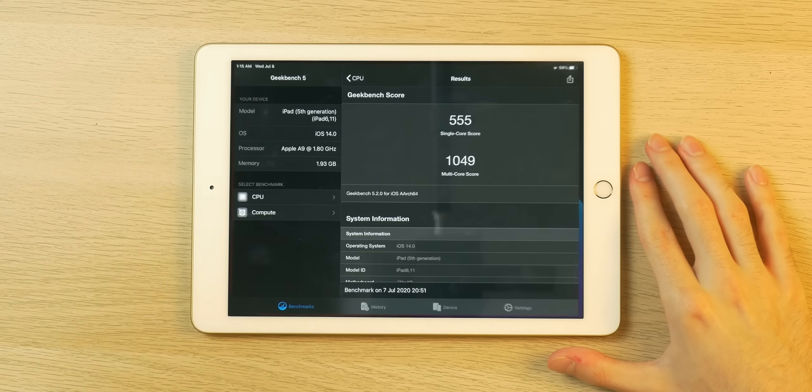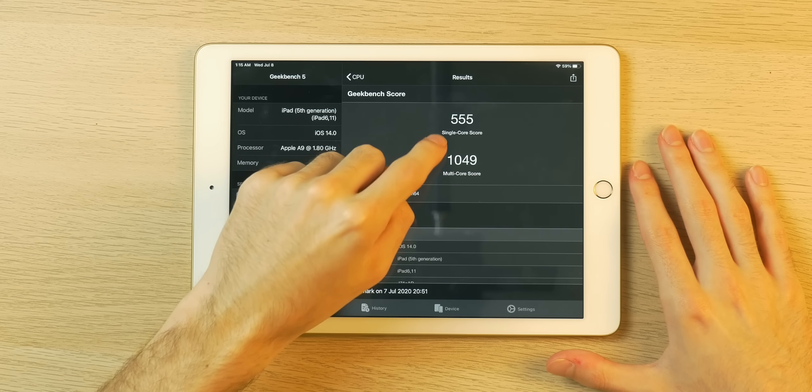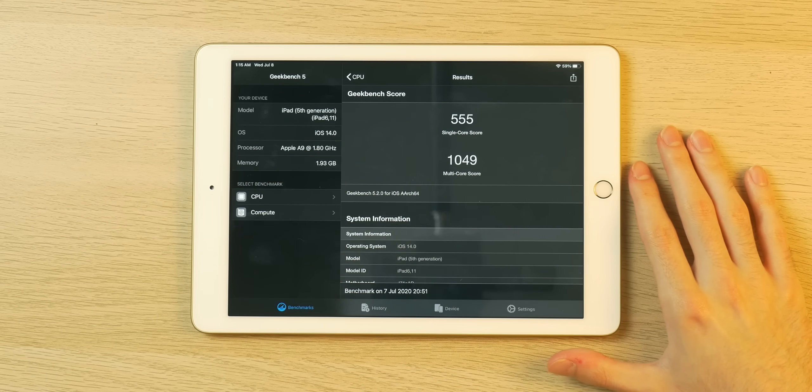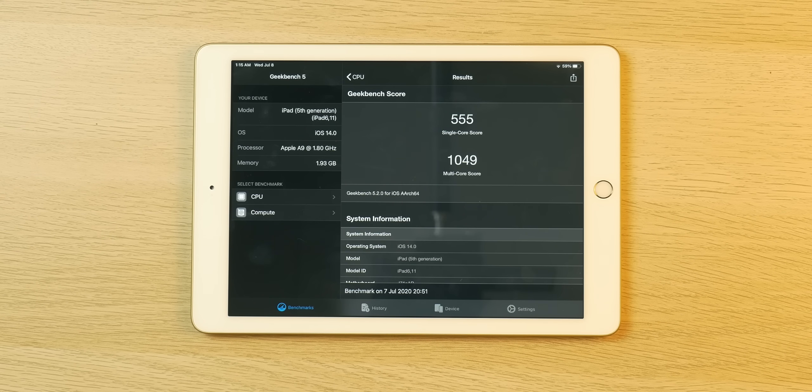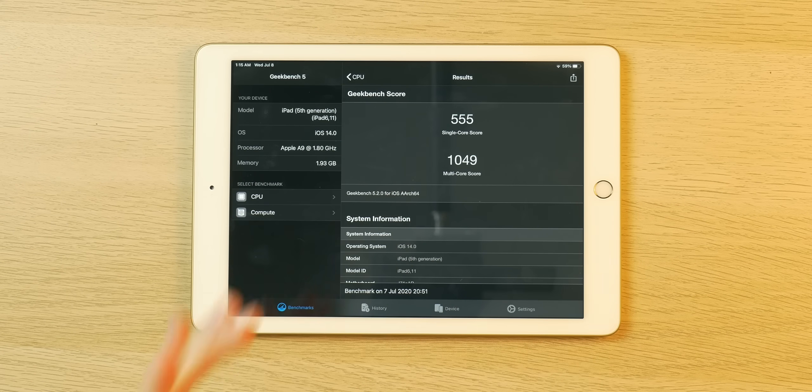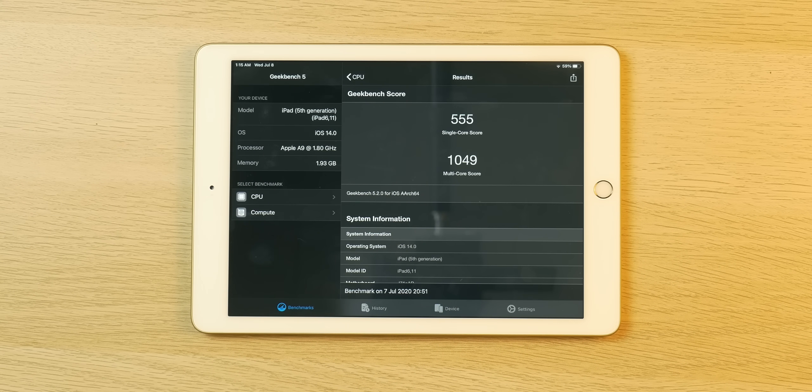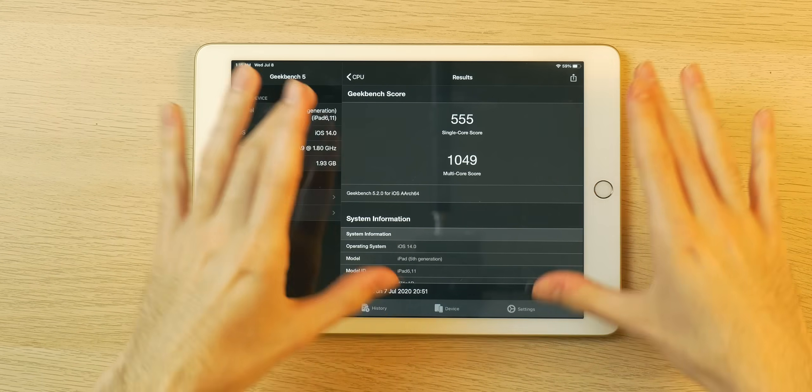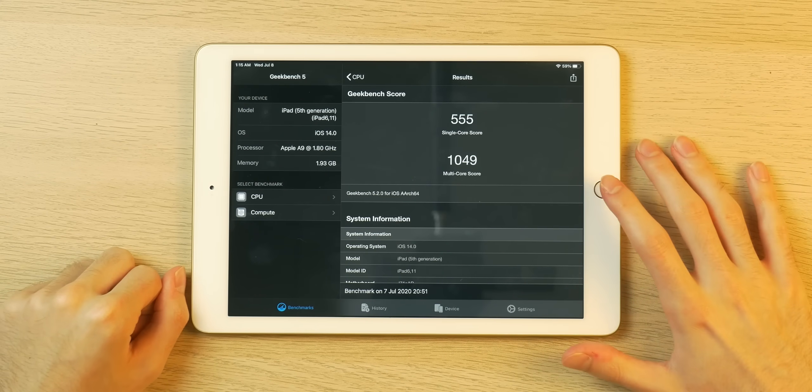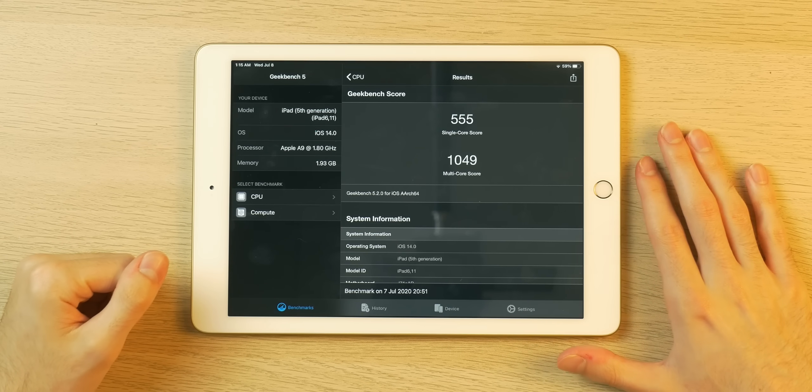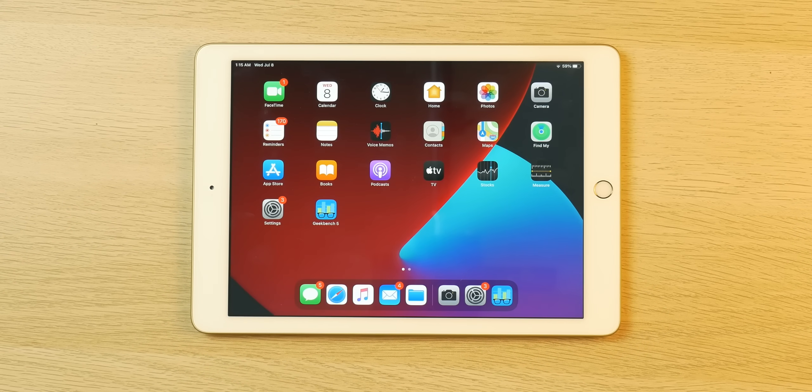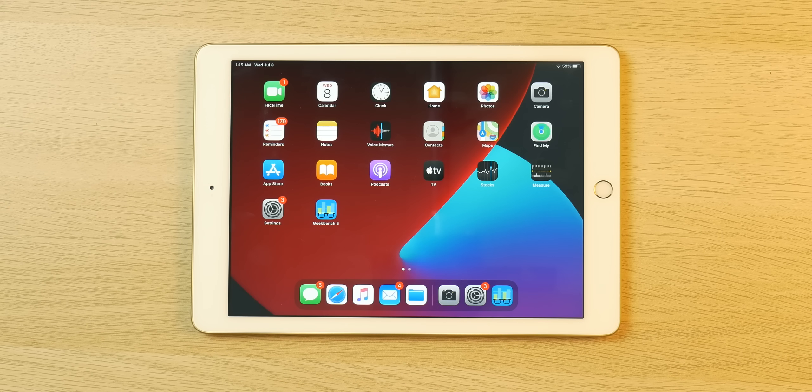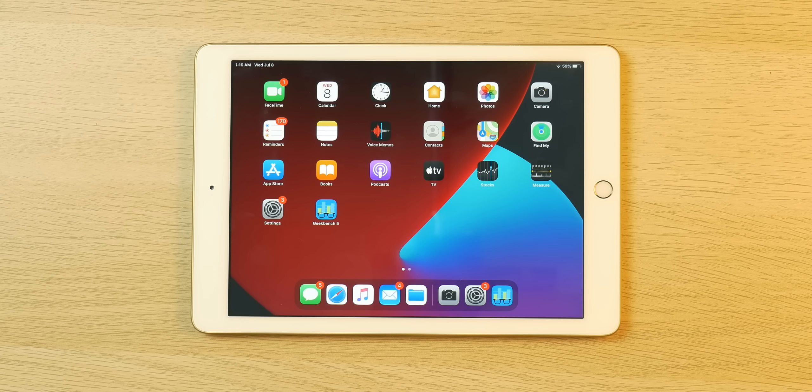We can see that in Geekbench 5 for example. I ran a test earlier, we get a single core score of 555, multi-core score of 1049. Obviously not the greatest ever but still, even though these scores are not the highest as of 2020 especially compared to the iPad Pro with the A12Z and A12X, still this hardware can push the iPadOS 14 beta 2 as you can see here very nicely. Of course if you want to do higher end tasks you're going to want to get a newer iPad with an A10 or an A10X or an A12 or an A12X or Z.